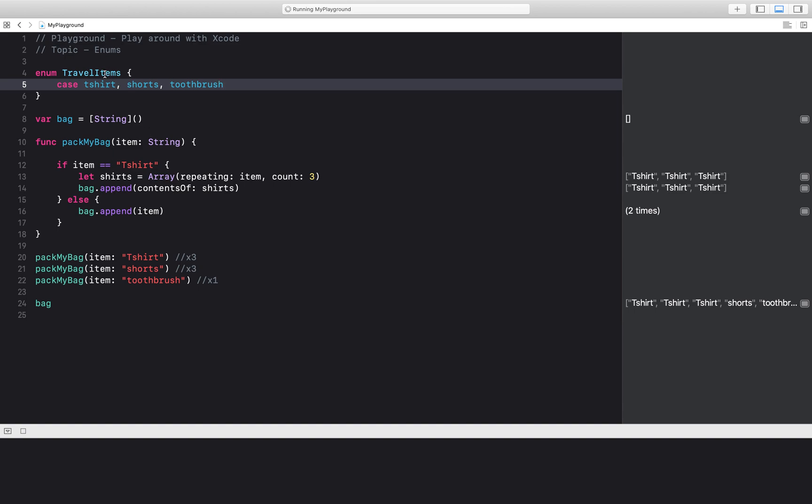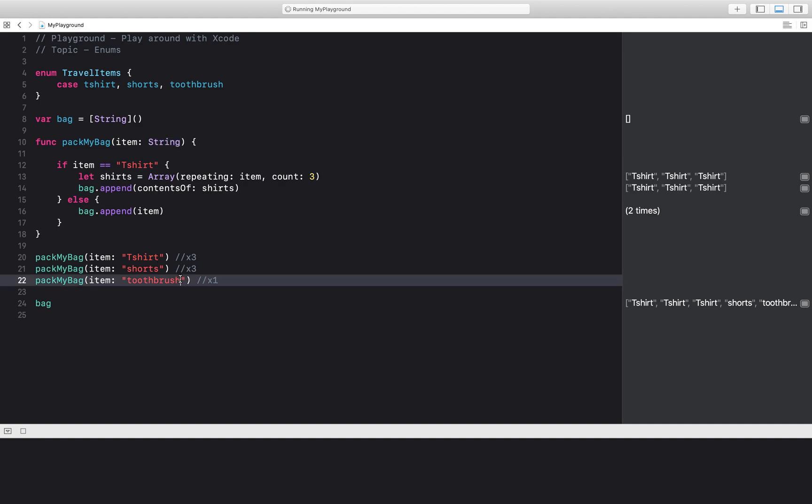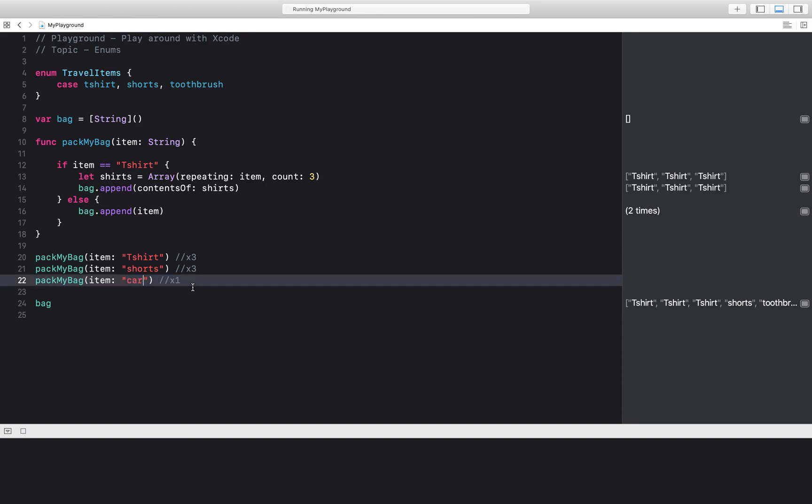So over here I have my enum. Now what I can do is have my function, pack my bags, take in the enum instead of a string. This, as we discussed before, prevents errors like mistakes in typing. Also, if somebody wants to, suppose, pack a whole entire car and take it in my bag, that's not allowed.